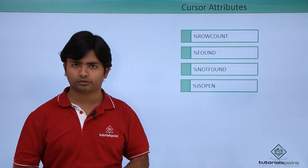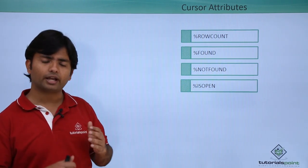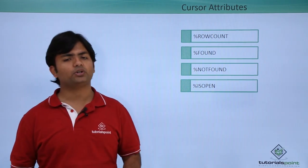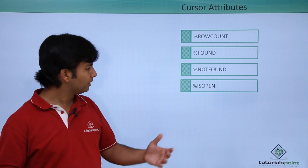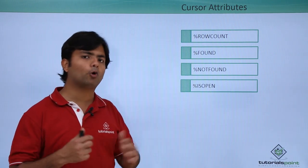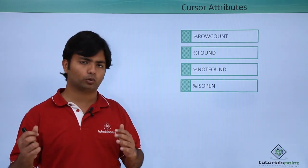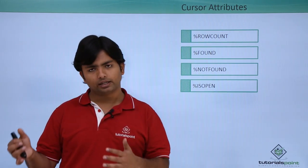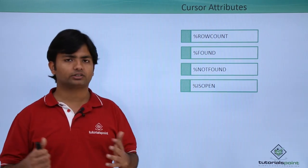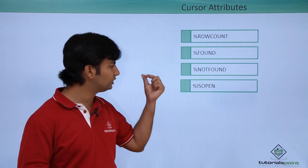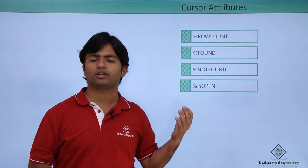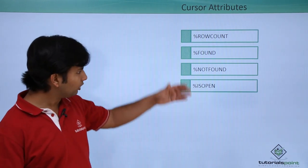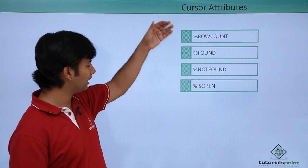Anytime when you execute a cursor, you will have to open that. So later if you want to check whether your cursor is open or not, you can use the is open attribute.